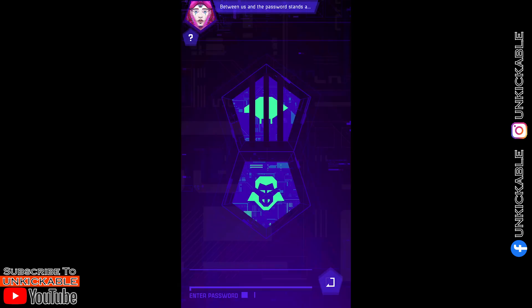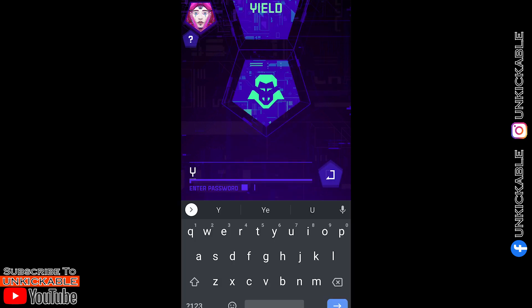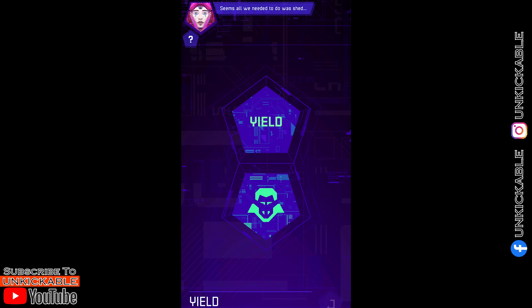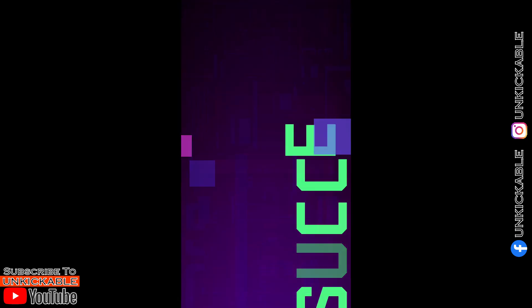This level is super easy. You just need to click on the eyes icon and show the cat image, and it is going to show the password. Basically for me, the password was 'yield'. You can do it from your end and enter the password, and this level will be completed.